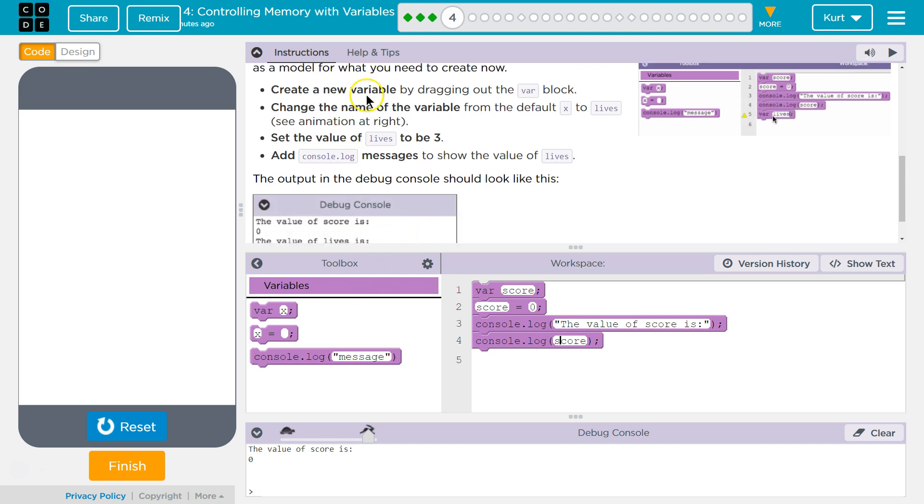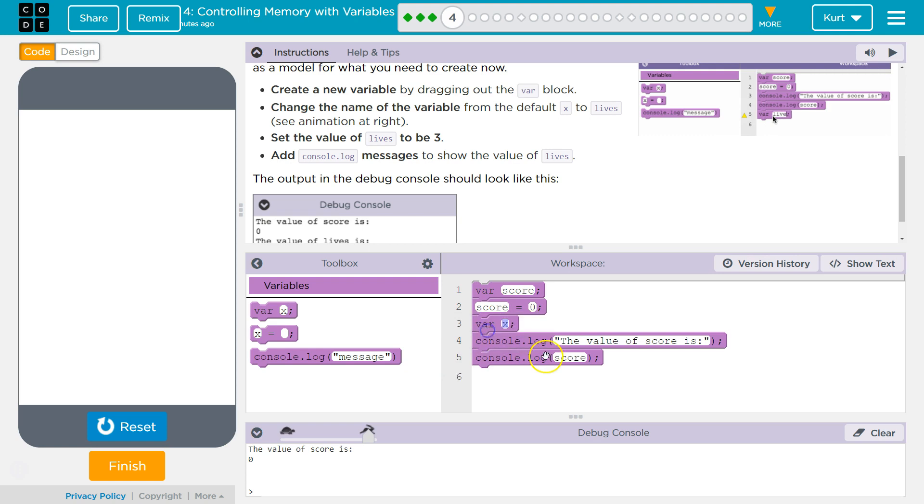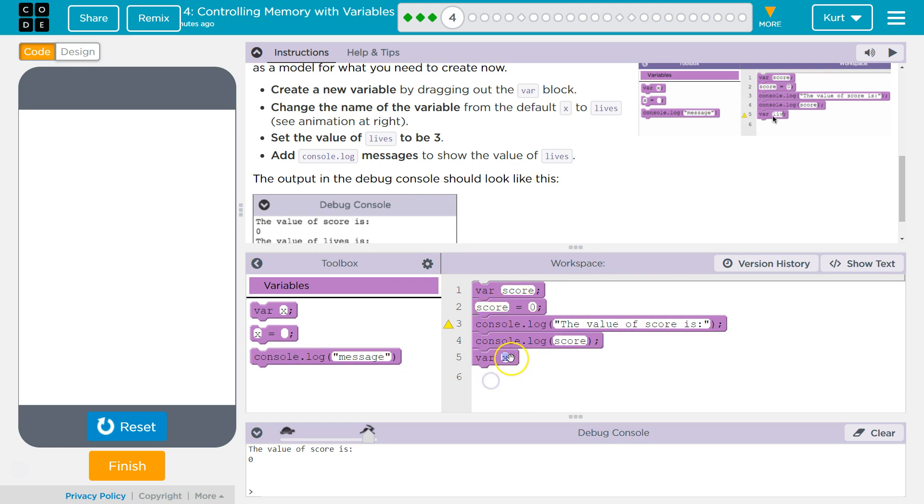Okay, so let's start back from the top. Create a new variable. We need var to declare a variable. I'm going to do this right under score, and then, where did they do it? Oh, they did it at the bottom. I'll do it where they did.